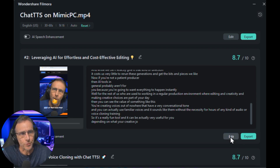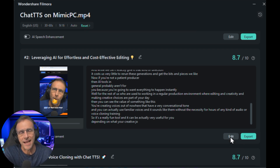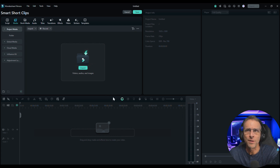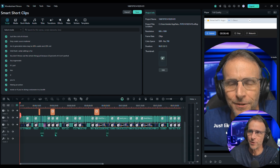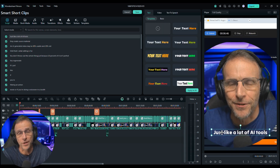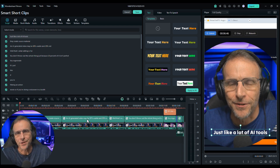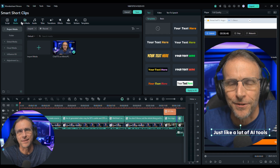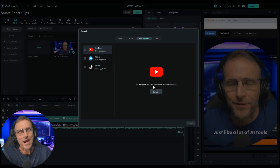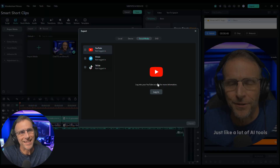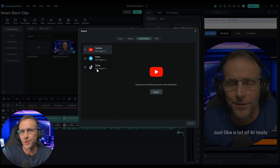Let's say we want to make some changes. We just click on edit and it's going to load up the editor and do all the cutting for you, put everything where it's supposed to go. So if you just want to move where the captions are, change some of the text, add stickers, move things around, add other effects — you have it all right here.